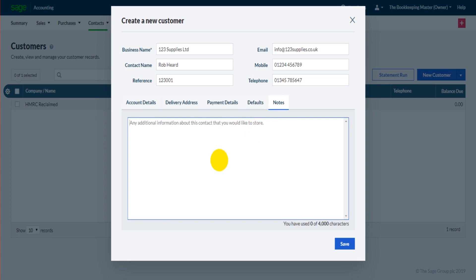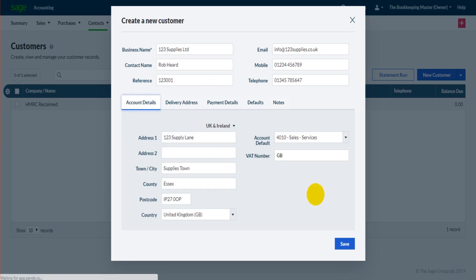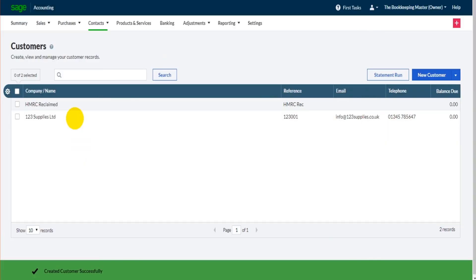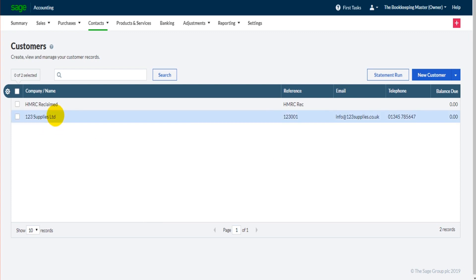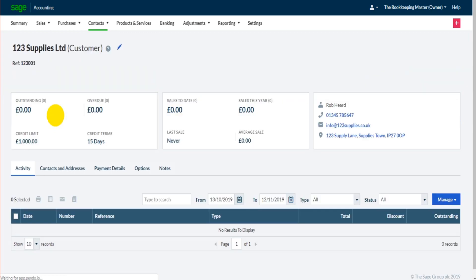Okay, let's save that. The customer will now appear on the customer list - we have 123 Supplies Limited. Now let's say at some point in the future the email address of this customer changes, or let's say their phone number changes or their address or even their name. What do we need to do? We simply just click on the customer on this customer list, will be taken to the customer record.